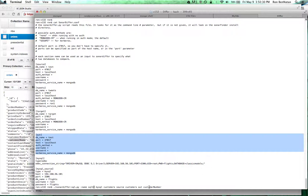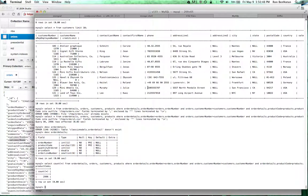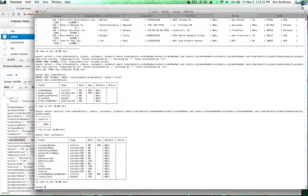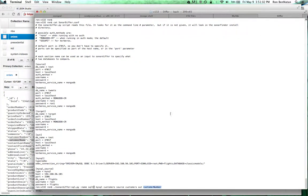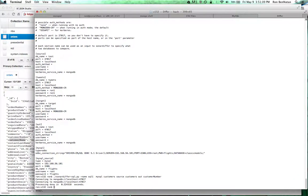The last thing I have to tell the system is how to compare two objects — a document versus a row. In this case, the customer number is my unique identifier — it's the primary key. So I compare them using the customer number. Now I'll run this command, which connects to MySQL and MongoDB, reads all the rows, and compares them.